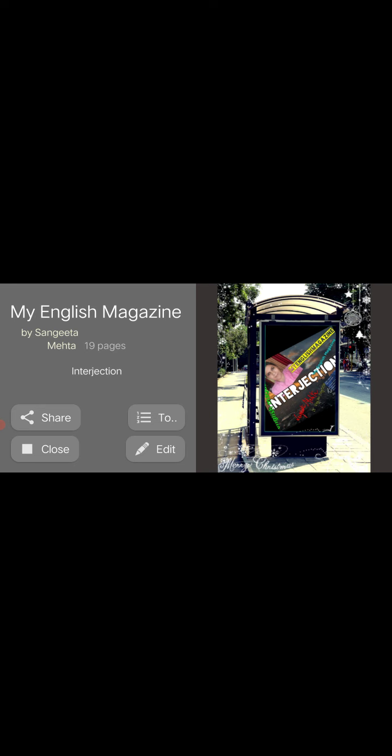What is an interjection? Interjection means expressing feelings and emotions - those words which are used to express your feelings and emotions, just like oh, oh my god, wow, beautiful, aha, oops, ah.